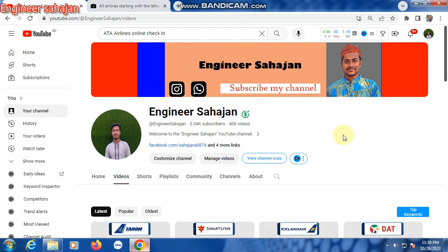Hello everyone, how are you. In this video: Aero Italy airlines online check-in system — how to check in with Aero Italy airlines. My channel name is Indonesia Hasn't, and this channel uploads only online check-in and boarding pass check-in videos. So subscribe to my channel and watch this video.